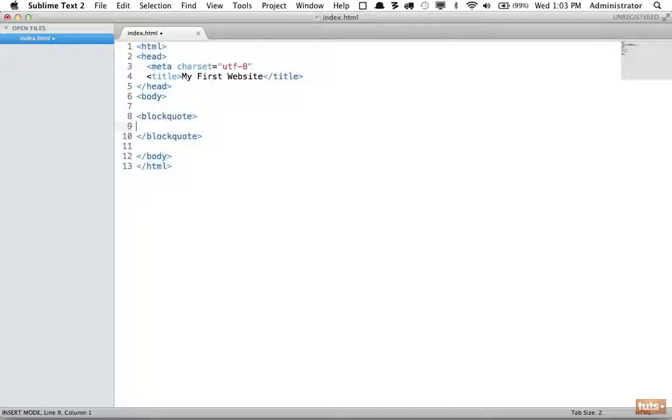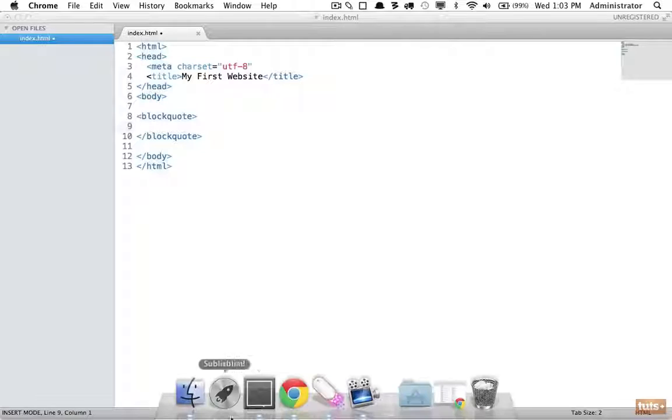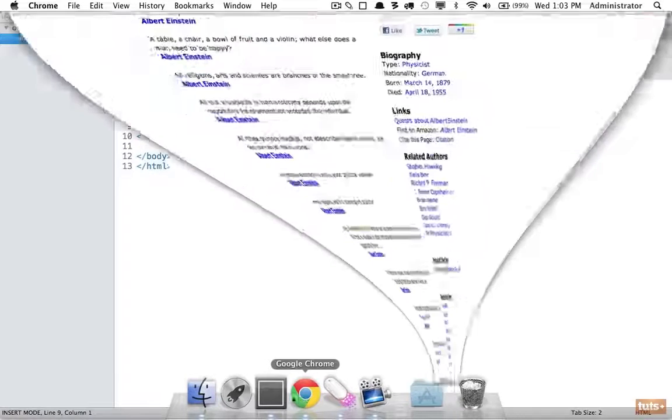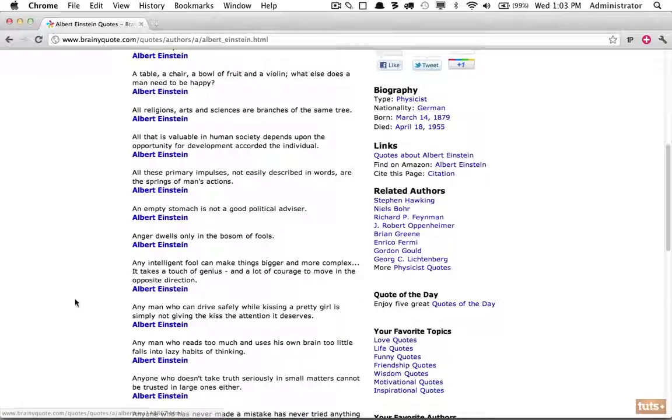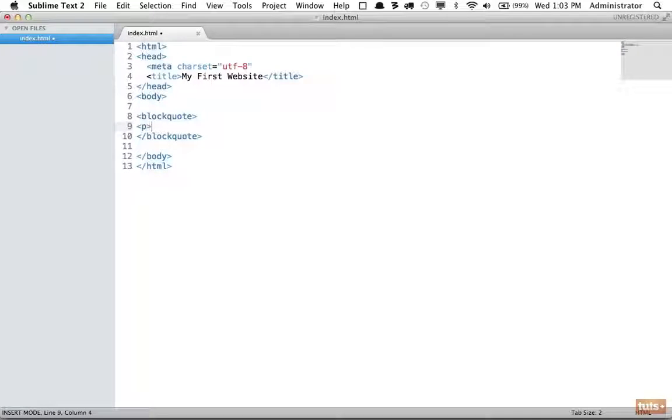Why don't we reference an Einstein quote? I've pulled up a list of some of his quotes. Let's get one of these. Within here it is a paragraph, so I'm going to make sure that I add a p tag, paste it in, and close out my paragraph as well.